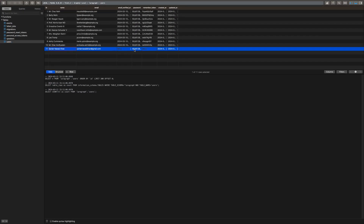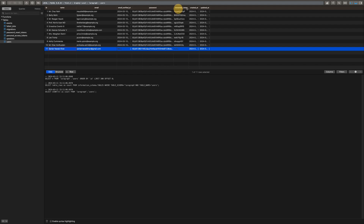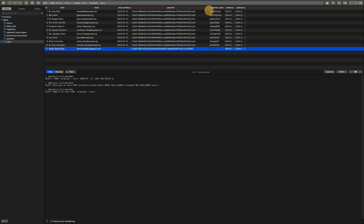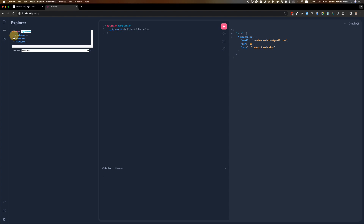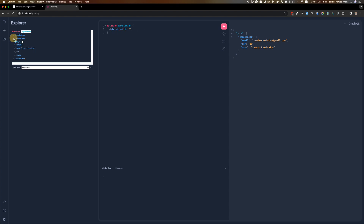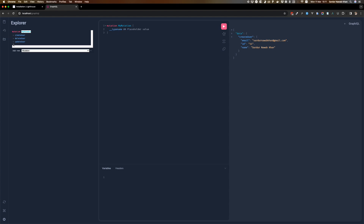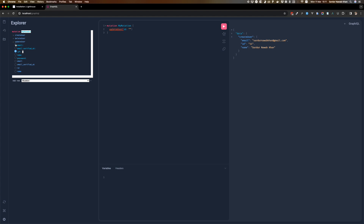Email_verified_at is null, remember_token is null because that's already taken care of, and just like in the typical Laravel fashion the password has also been hashed. So that's that. If we want to update this user we of course need to provide the ID, so we need to provide 11.